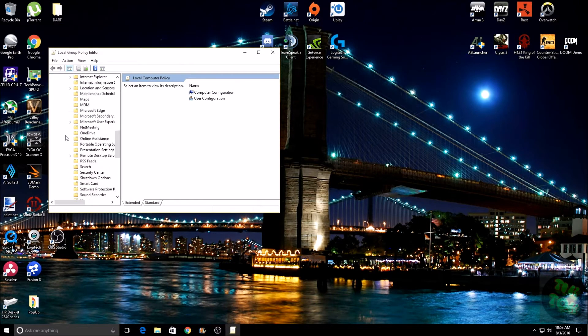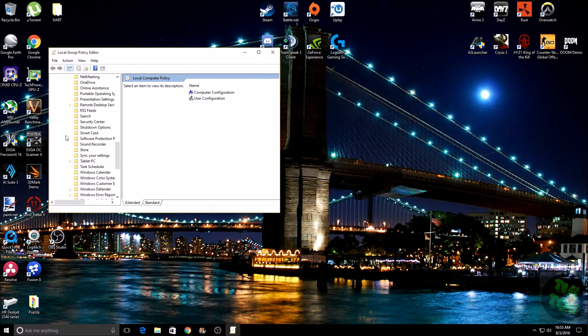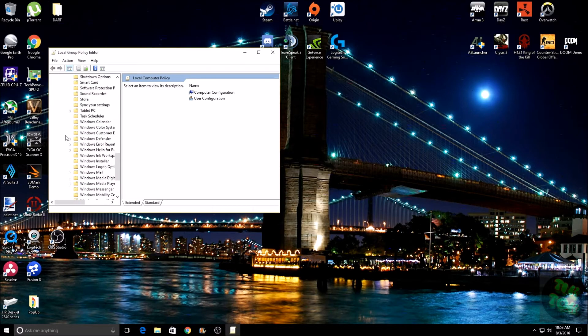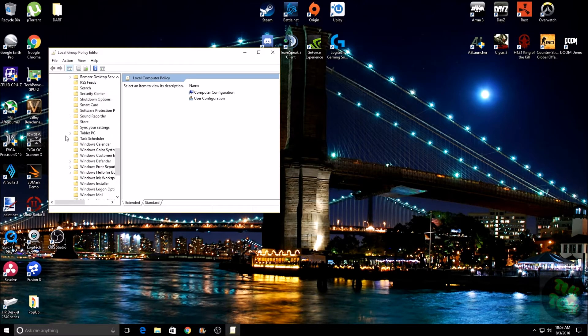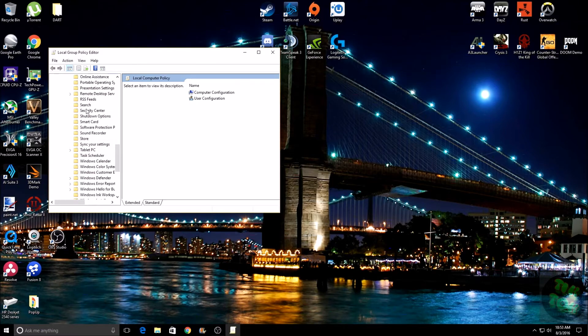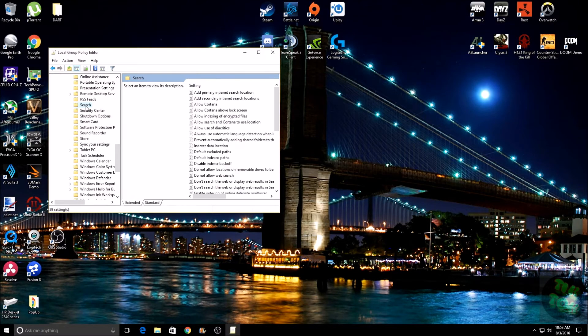Then scroll through here until you find the Search folder and go ahead and click on Search.